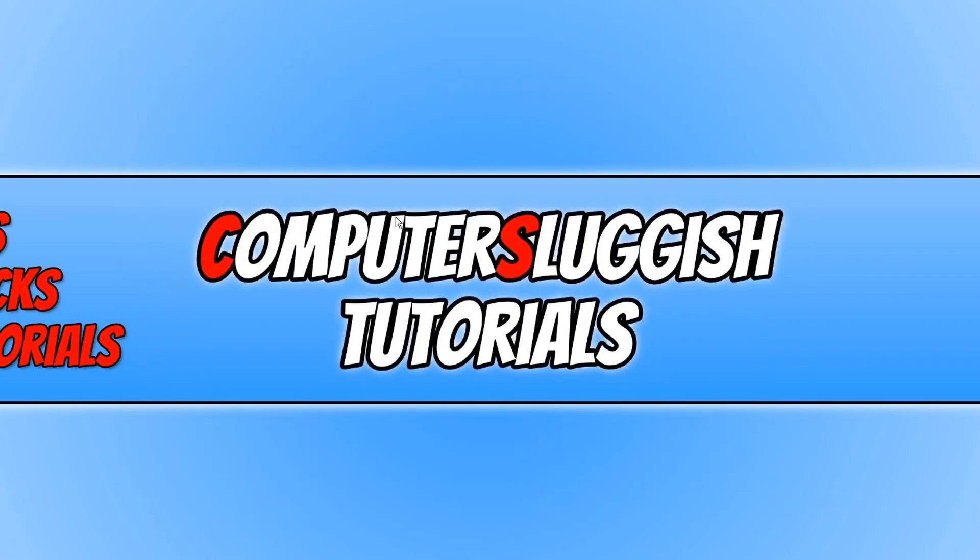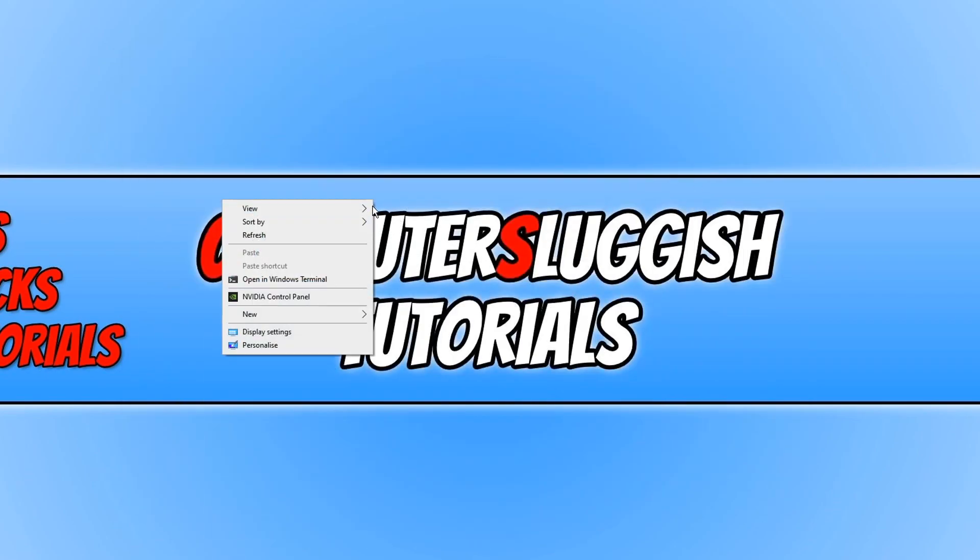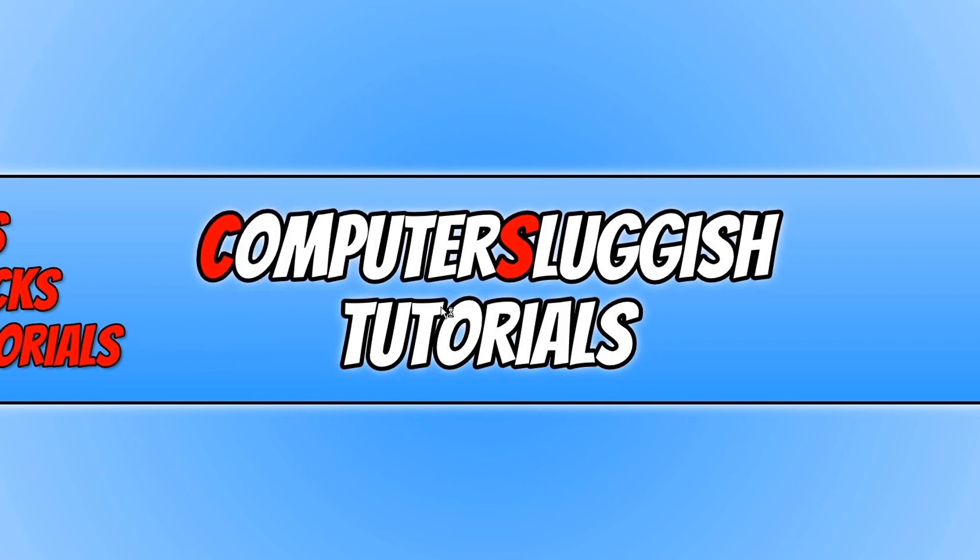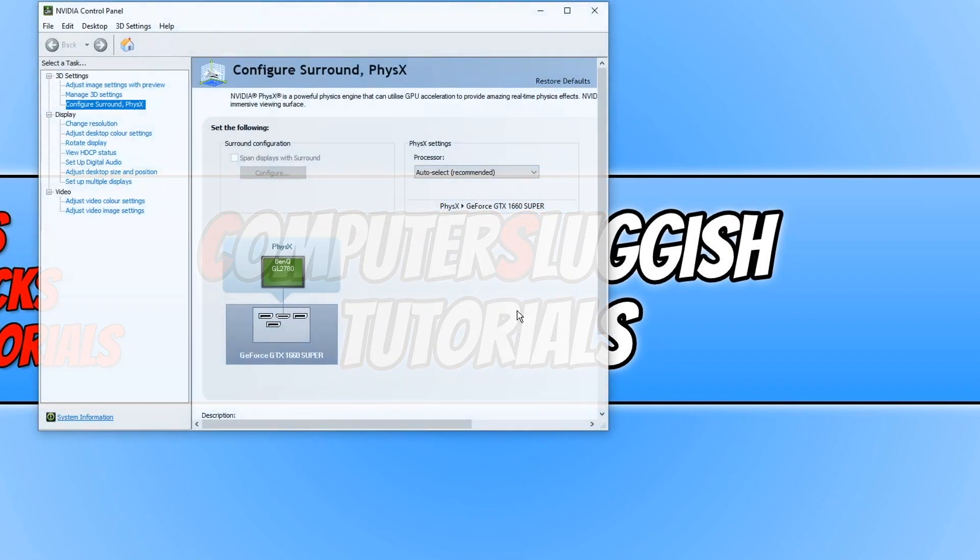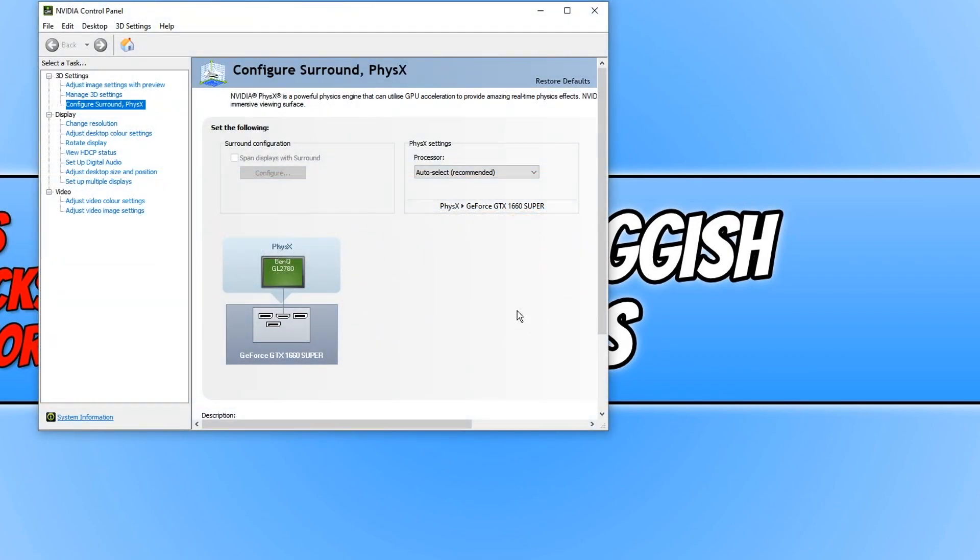To start off, first you need to right click on your desktop and then you need to click on Nvidia control panel. You will now have a window that looks like this.